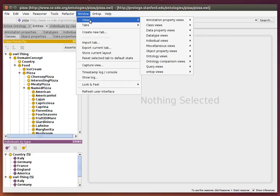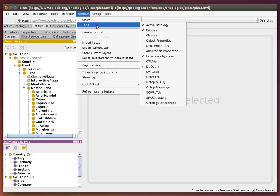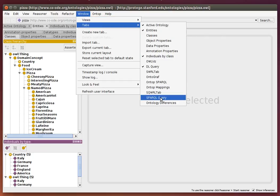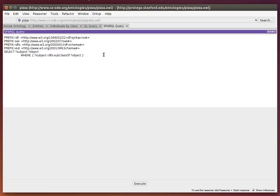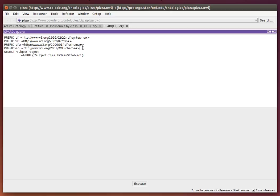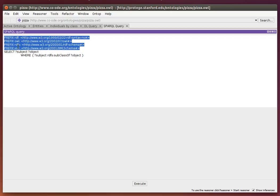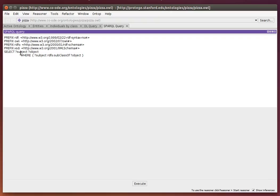I activate the SPARQL Query tab in Window, Tabs, SPARQL Query. This comes with a sample SPARQL query which defines some prefixes and a very simple select query where we select